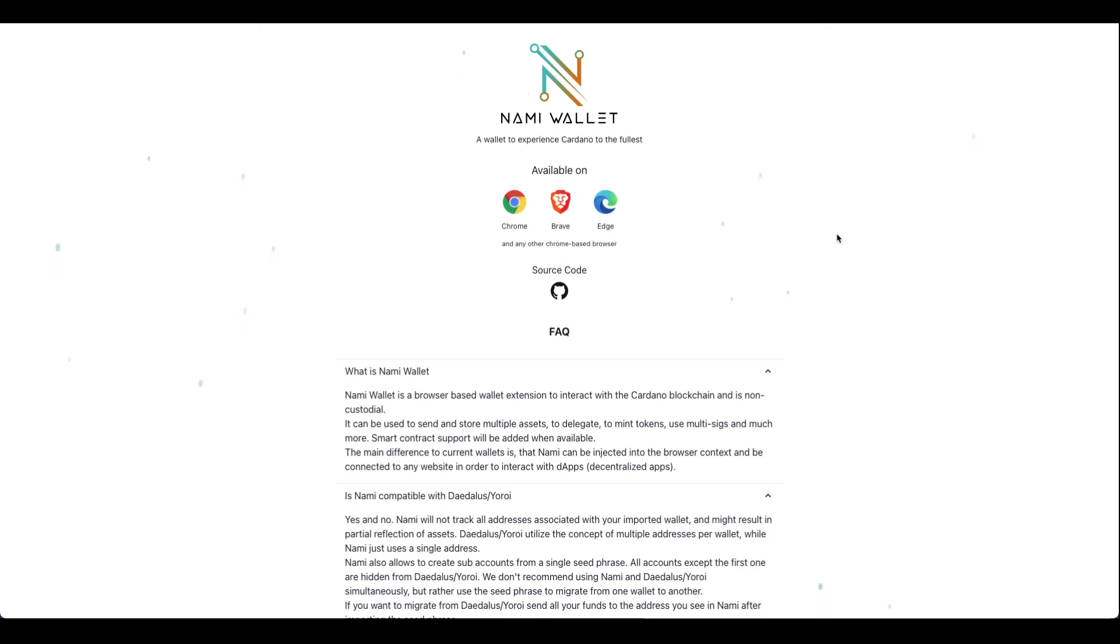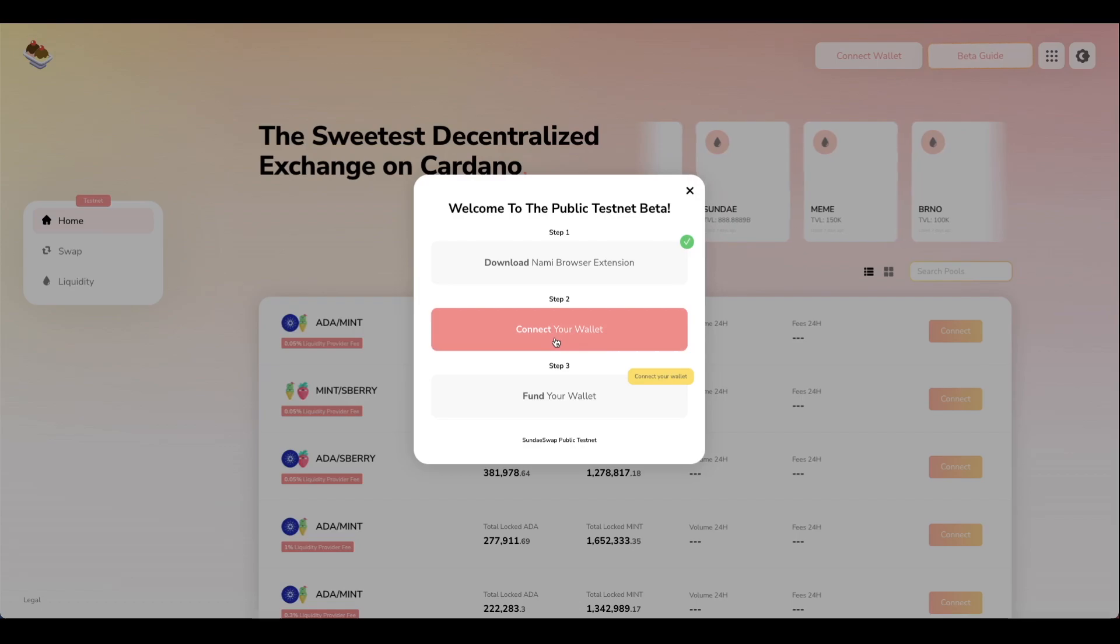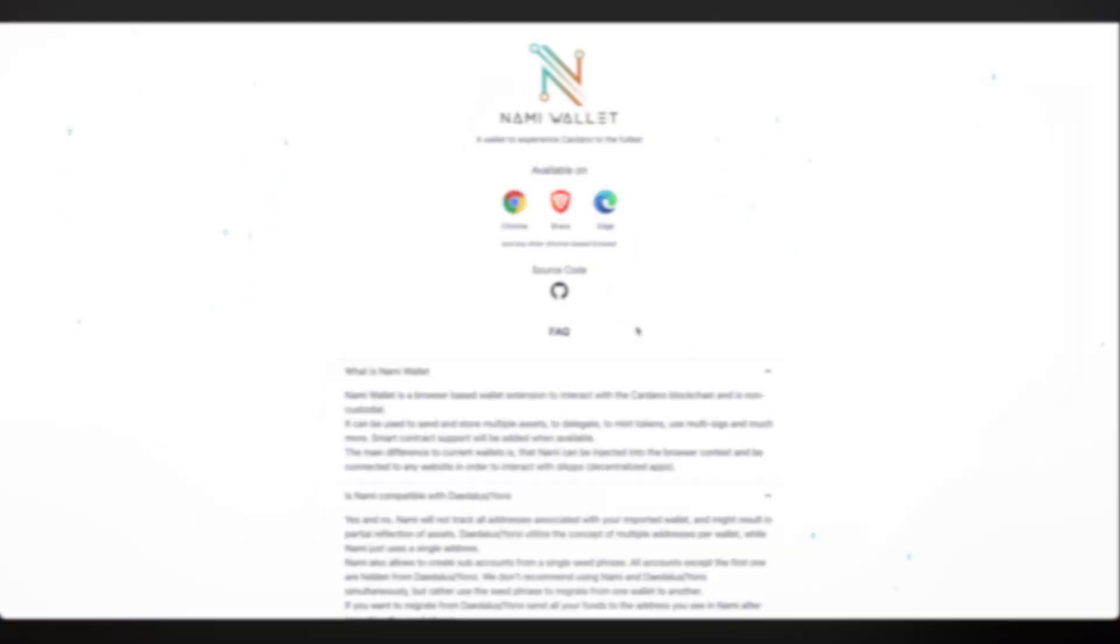So by now you've probably already heard of the NAMI wallet and some of the exciting integrations that are already in place. Looking to see how you can get it installed and how you can get started? Let's figure out how together.